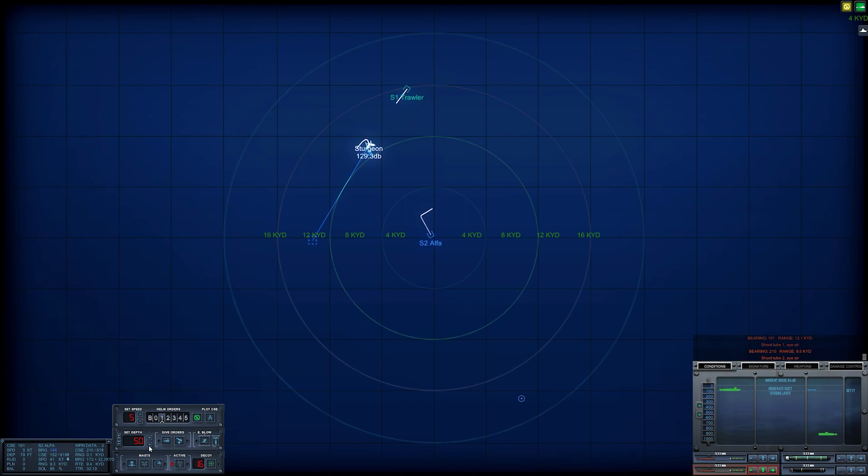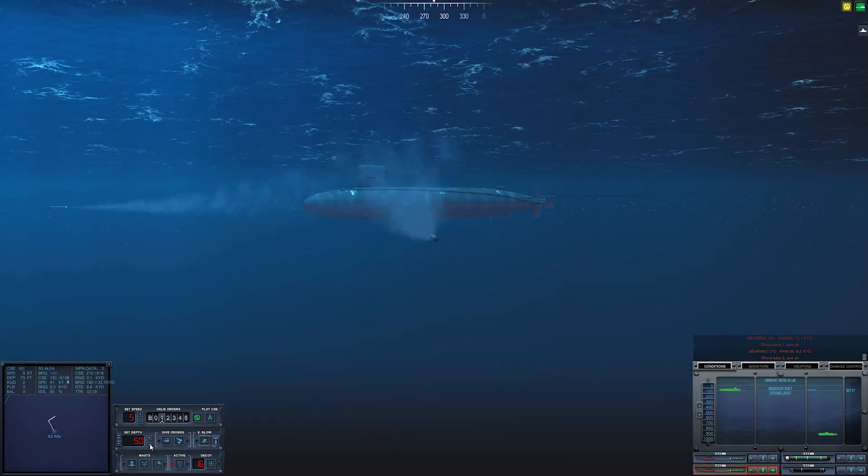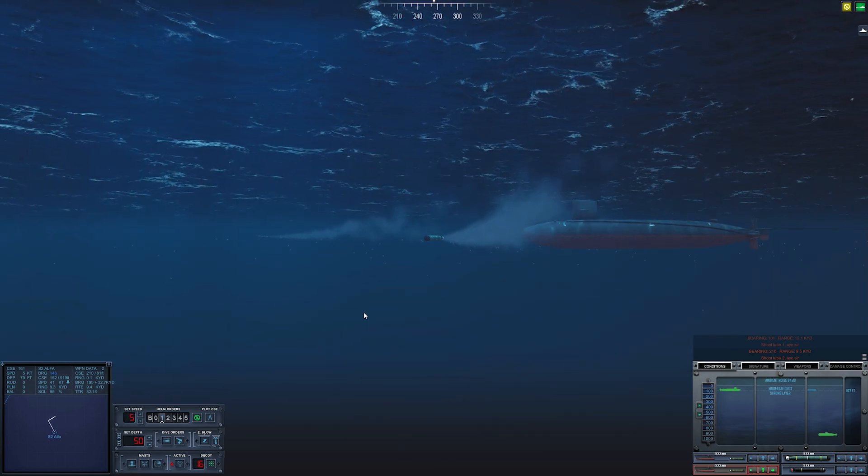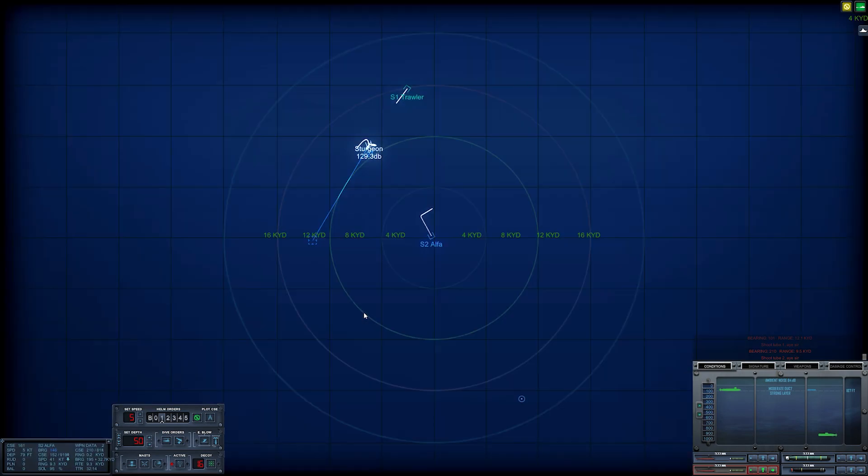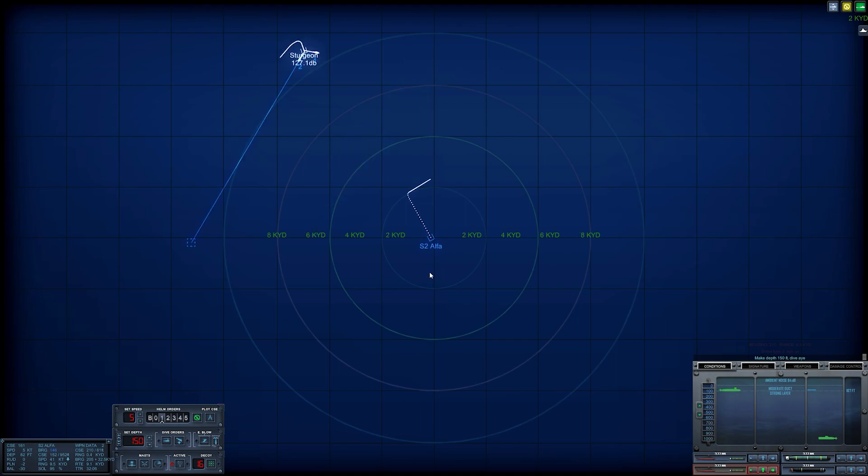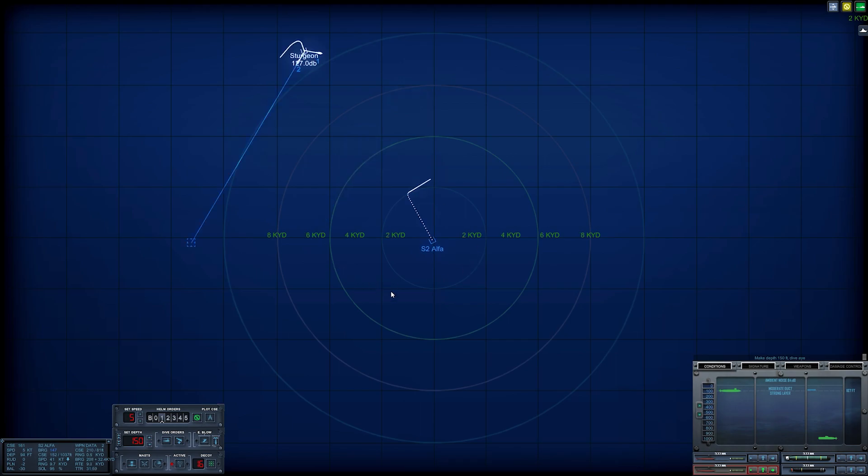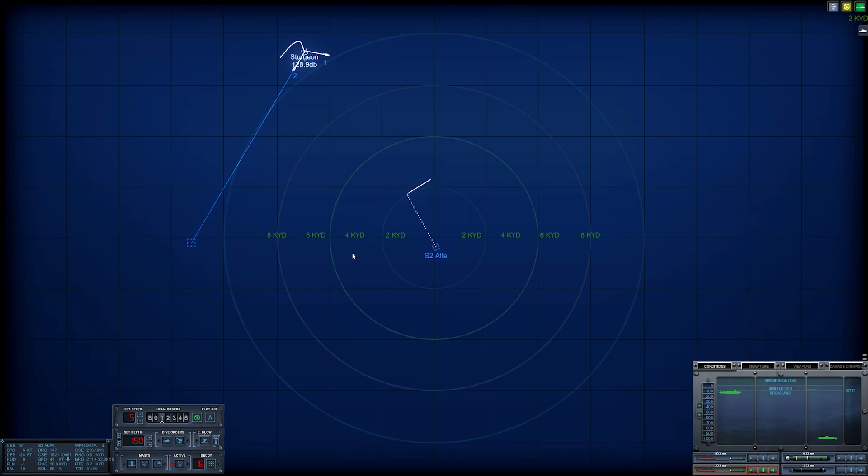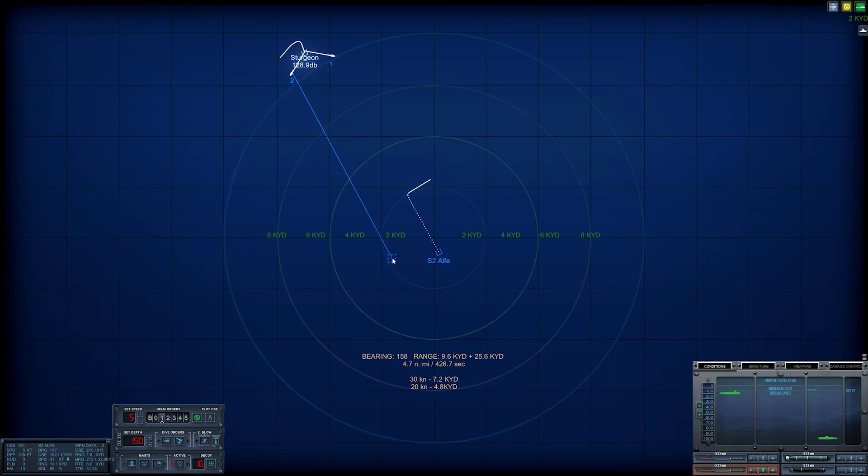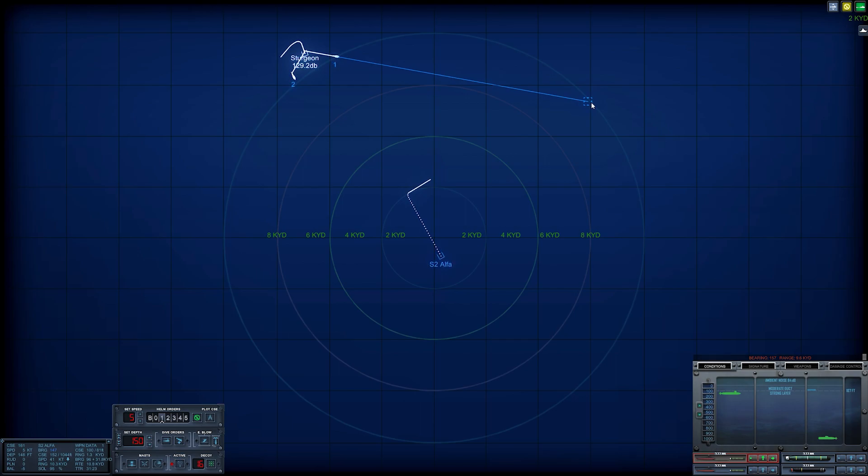Alright, tube two out. Now let's set our depth back to 150 and stay nice and quiet. I don't know what would have set her off. If she had fully detected us, she'd start pinging away active and she'd be making a racket. She'd be trying to counter fire on us, but she's not doing anything like that. I'm going to run these parallel now.